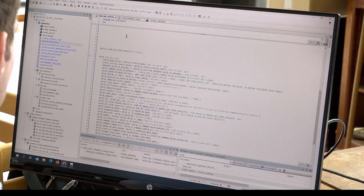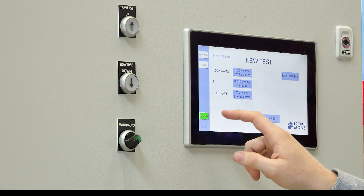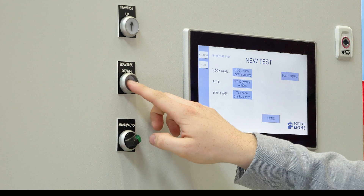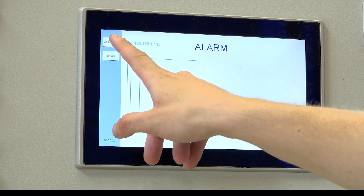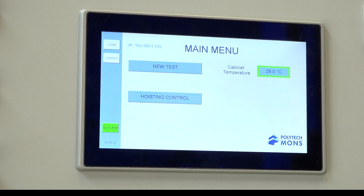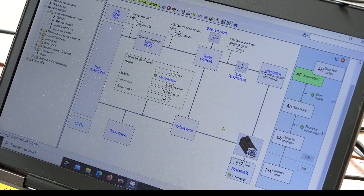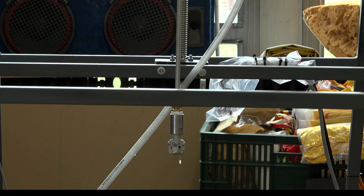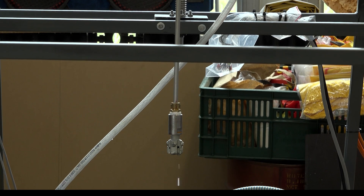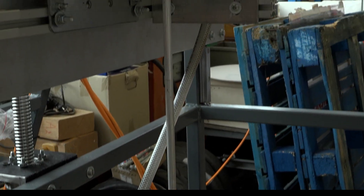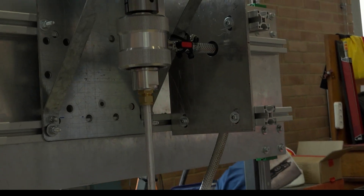Right now we are taking care of the programming and the regulation loops. The design of the display has already been done, and it is on this display and on the buttons in the electrical cabinet that we will control the rig. For now the regulation loops haven't yet been completed, but the rig is functional. As you can see on the videos, the pump and both motors are already functional and can be controlled in manual mode.